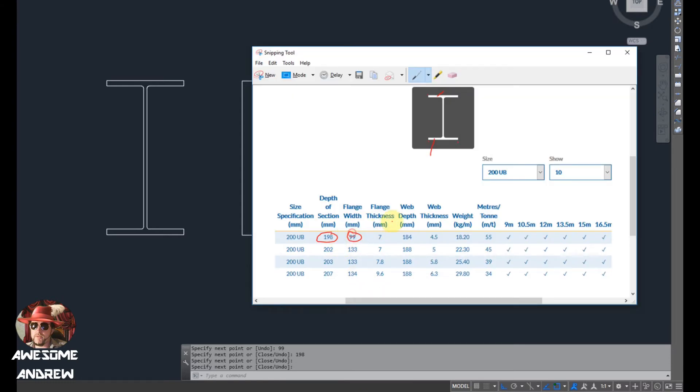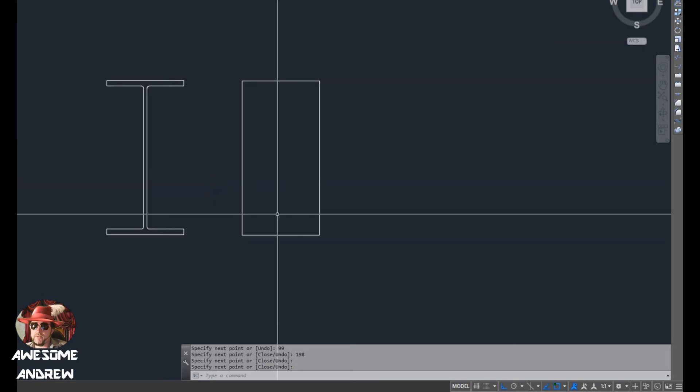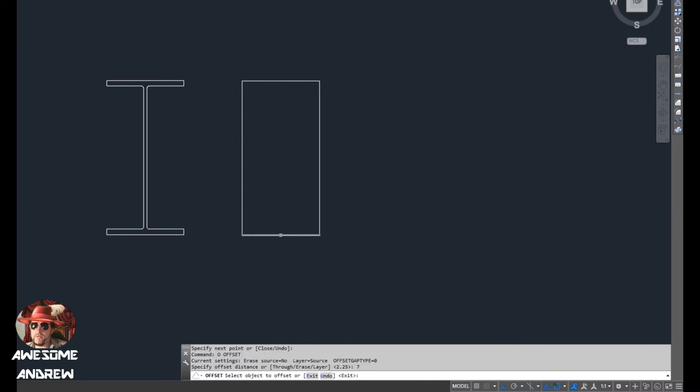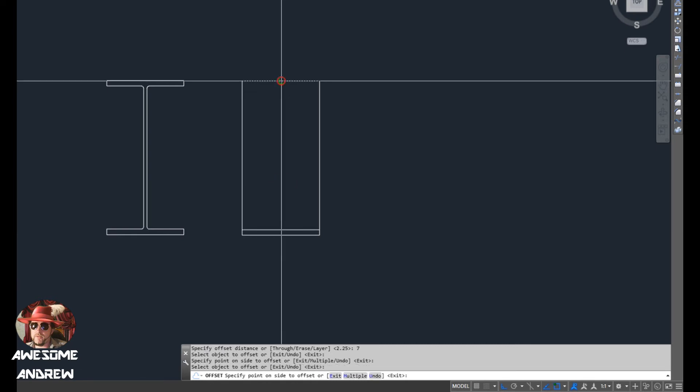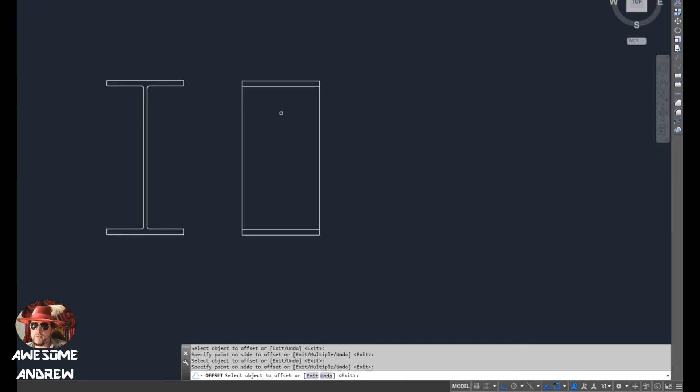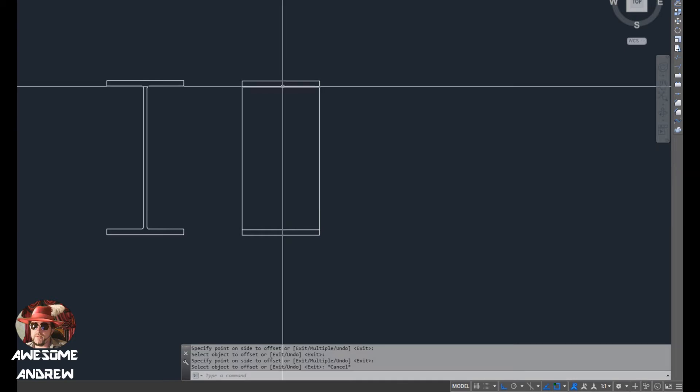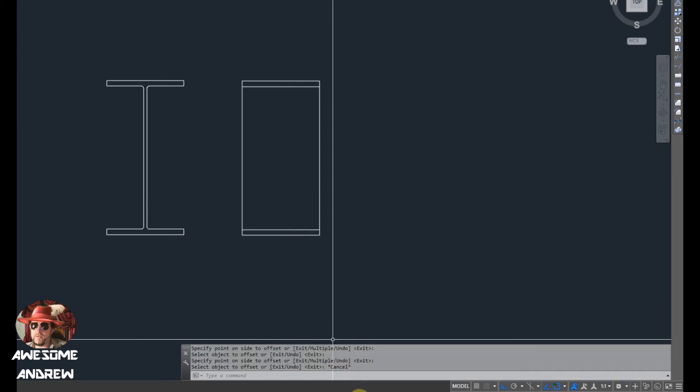Now the next thing it's telling us is the flange thickness. That's the flange there, so it's saying that's seven millimeters thick and that'll be for the top and the bottom. So I want to use the offset command. Type O for offset and then type seven. Then I can select this line and face that direction, and select this line and point in the direction I want it to offset. You can see now I've got an offset seven millimeters there and seven millimeters there for the flange.